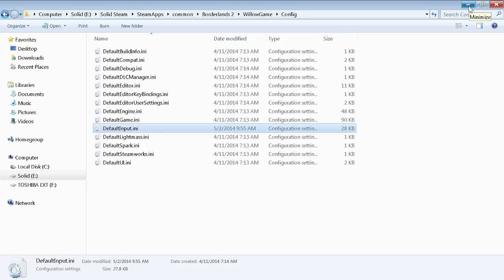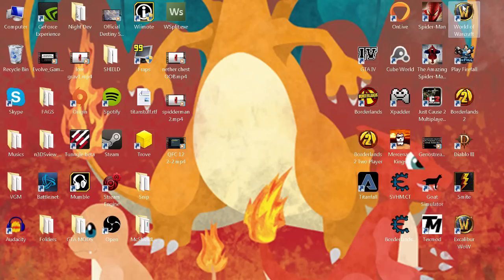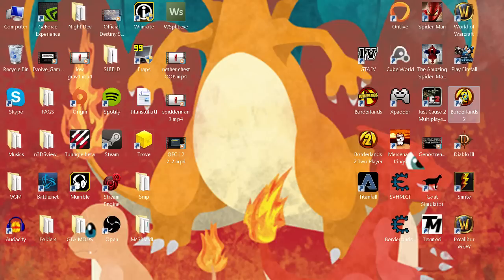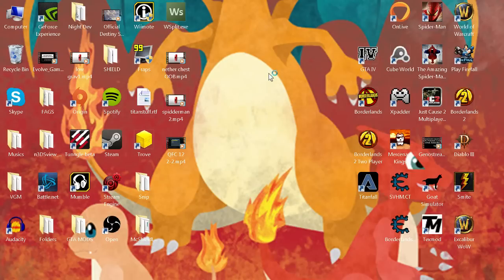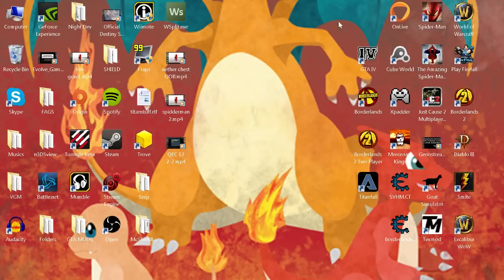Let's go ahead and boot up Borderlands 2 and I'm gonna show you how to turn off your console while you're in game, because you have to activate that console key first before you go into Borderlands 2.